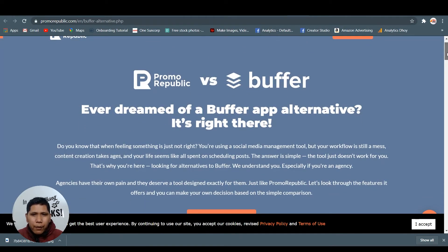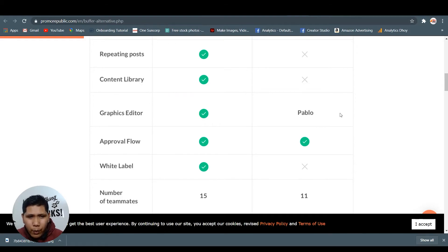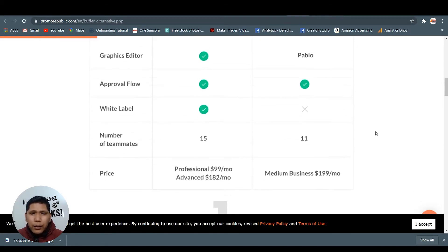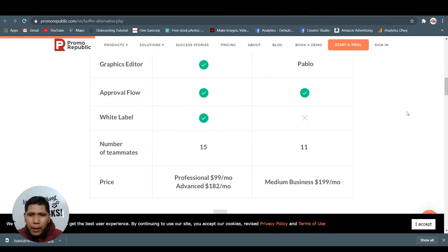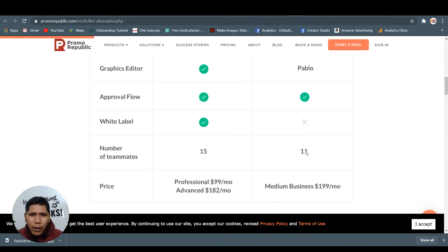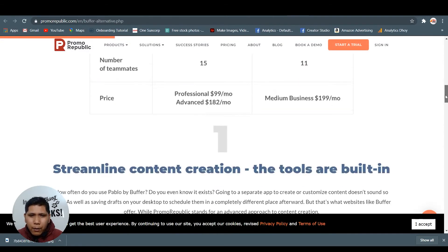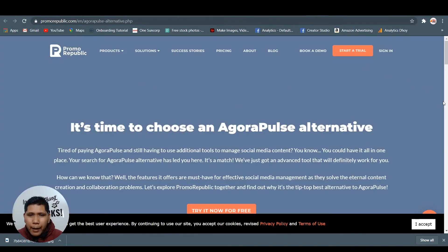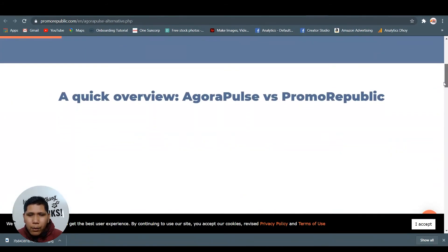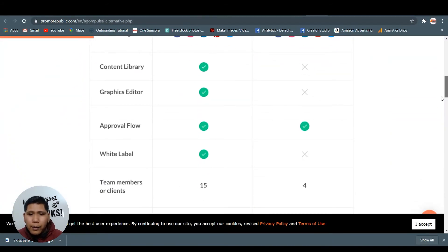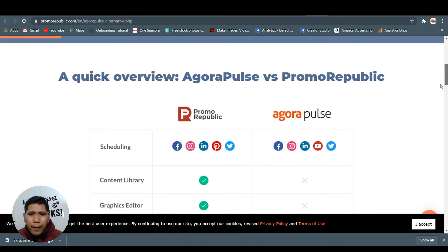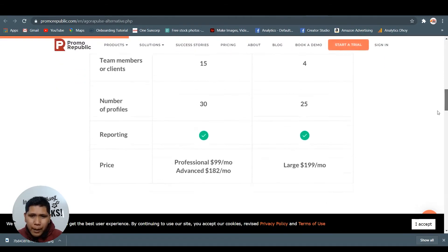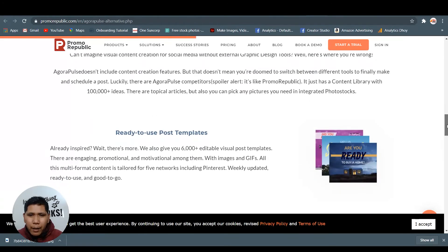As you can see, Buffer - I think Buffer too. You know Buffer, one of the alternatives. They don't have the content library, they do have the graphics editor, but as you can see, the price is different. You can have all the features, but the price is also best here in Promo Republic. Agorapulse, so you can check here on their website, guys.